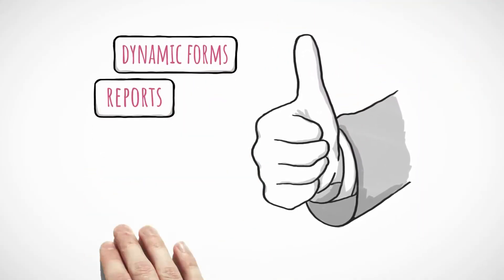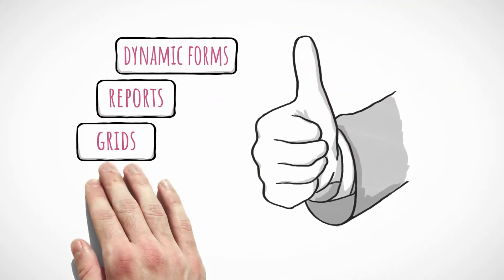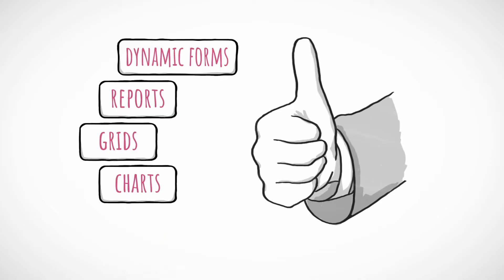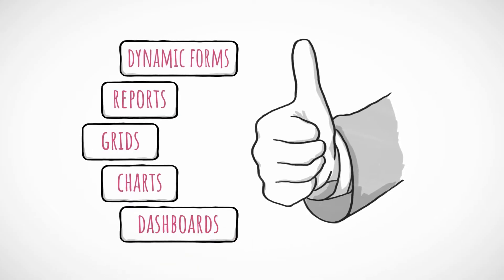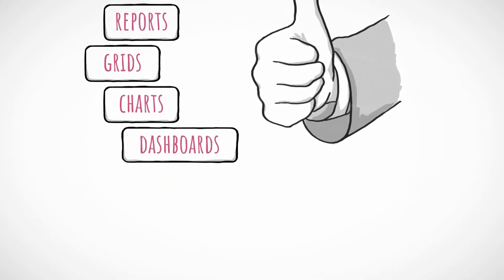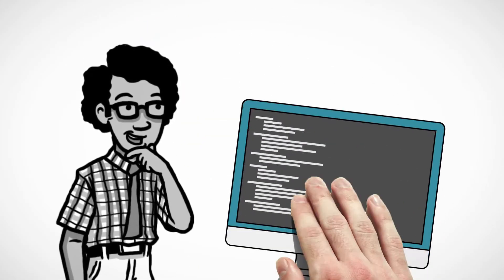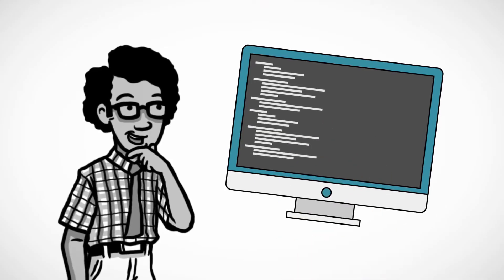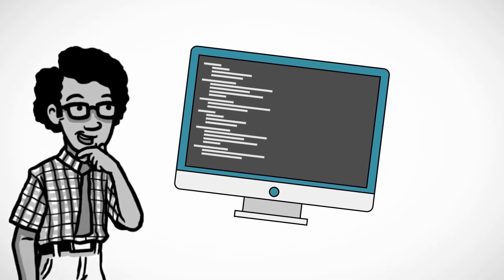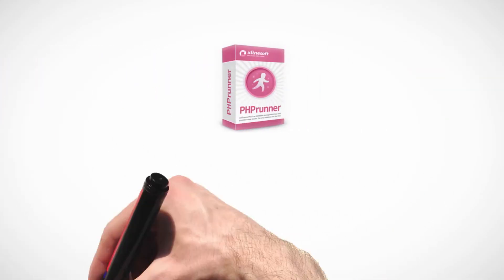PHP Runner builds dynamic forms, reports, grids, charts, dashboards, and more. Experienced developers will have the ability to extend apps by adding custom code. Download today!